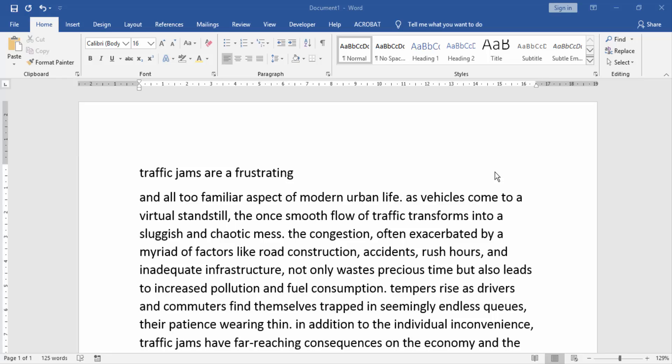Assalamualaikum, hello friends, how are you? Welcome back to my YouTube channel. In this video I am going to show you how to change font color in Microsoft Word using keyboard. Let's get started. First we will open our Word document.